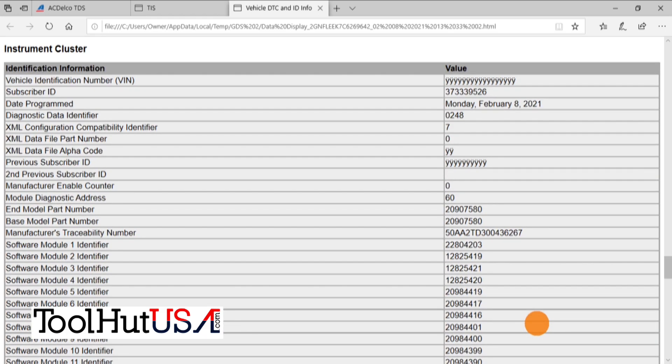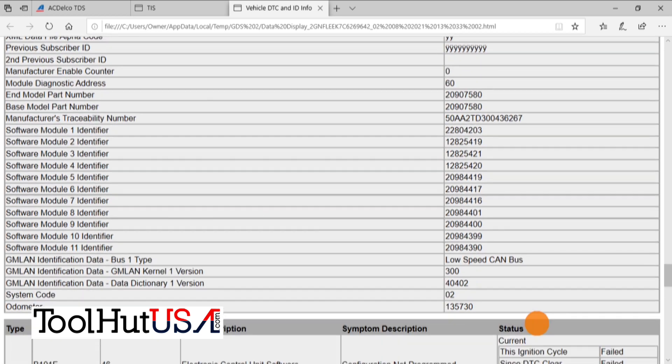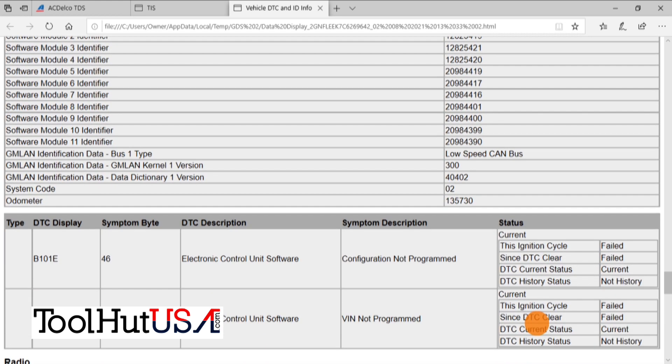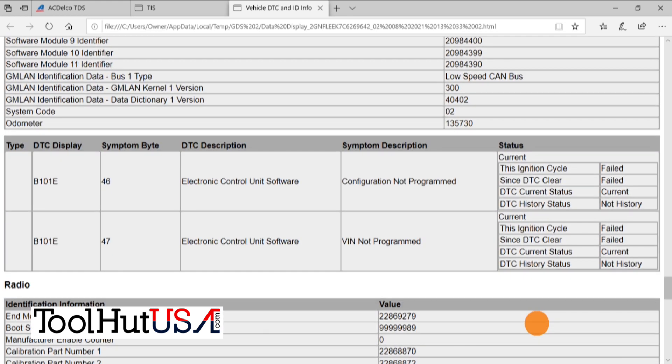And notice that our cluster doesn't have a VIN in it yet either - it's all Ys. It says configuration not programmed, VIN not programmed. We're going to fix that, so don't you worry.